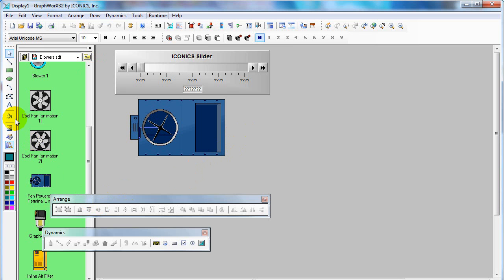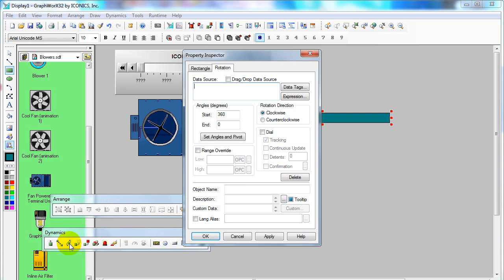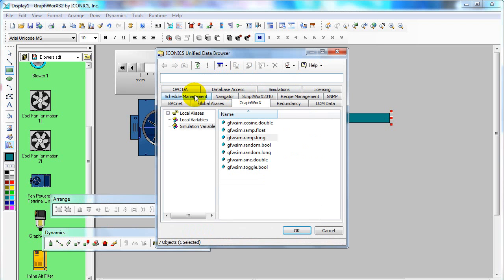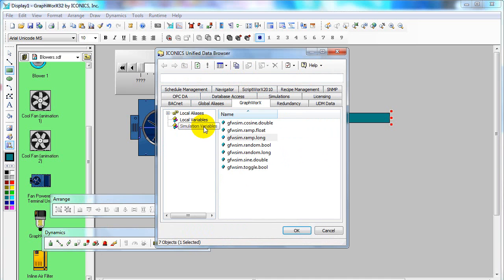Now get back to Configure. We can apply the rotation dynamic to the object. In this example, I'll use a simple object — the rectangle — and apply the rotation dynamic to it. You can select data tags and choose the OPC DA signal, which is the OPC tag from the OPC server, or you can use the simulation variable.